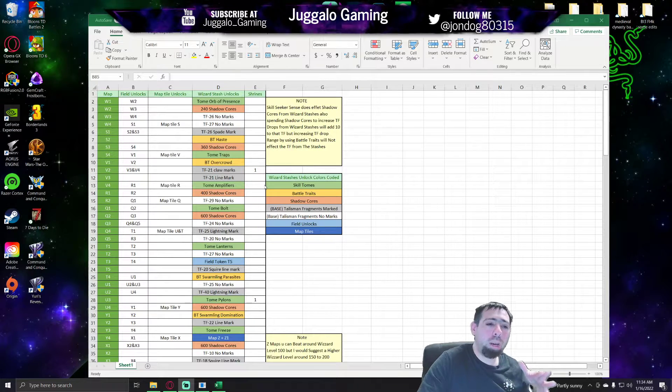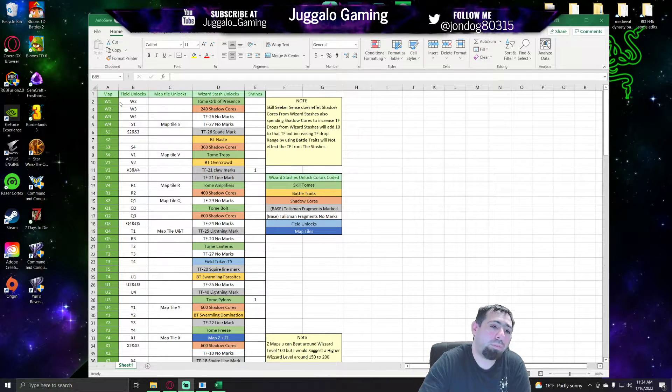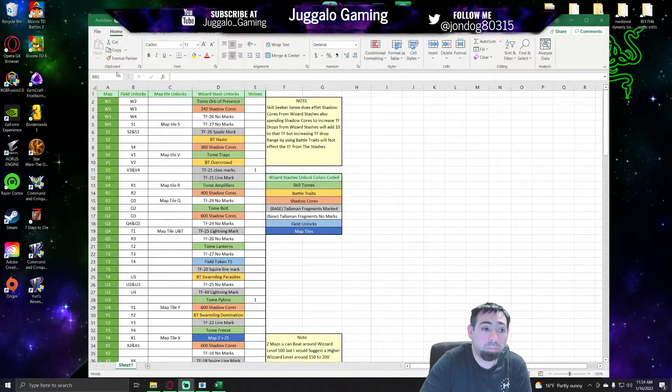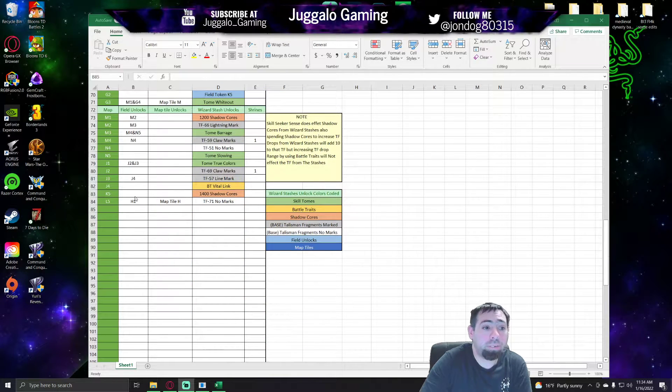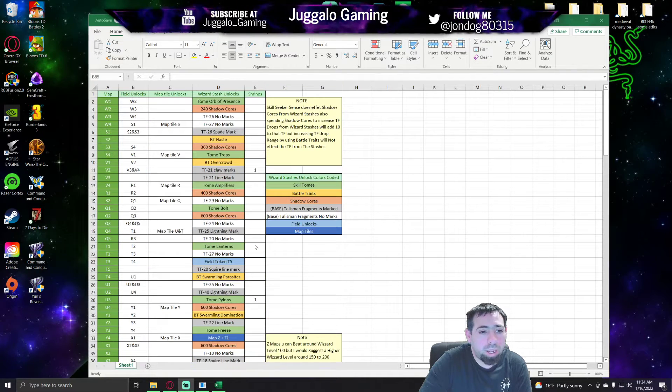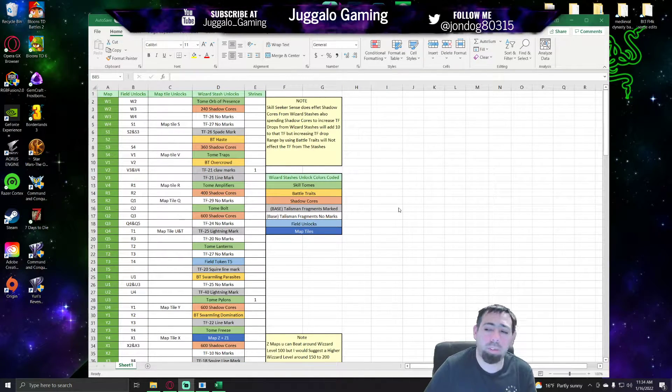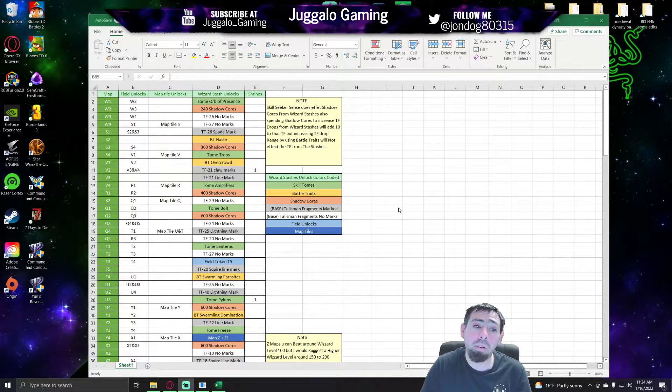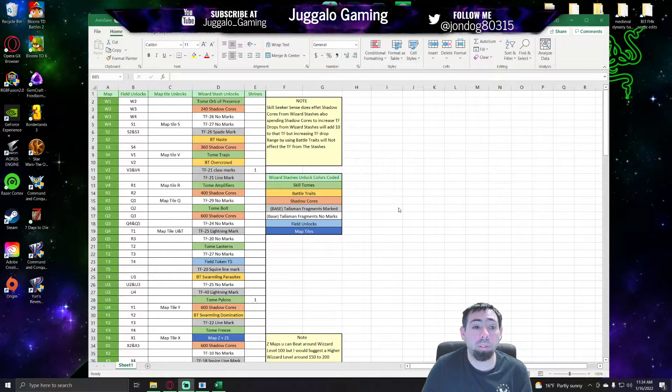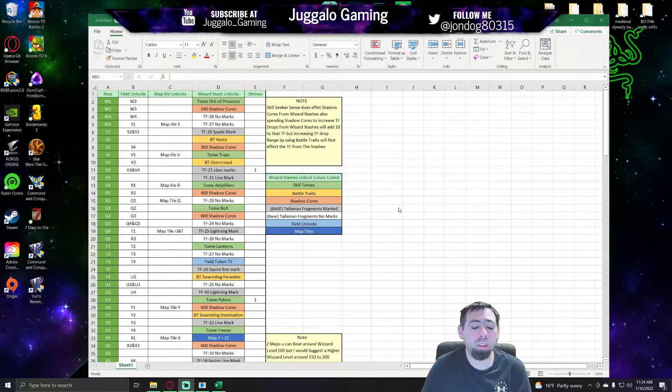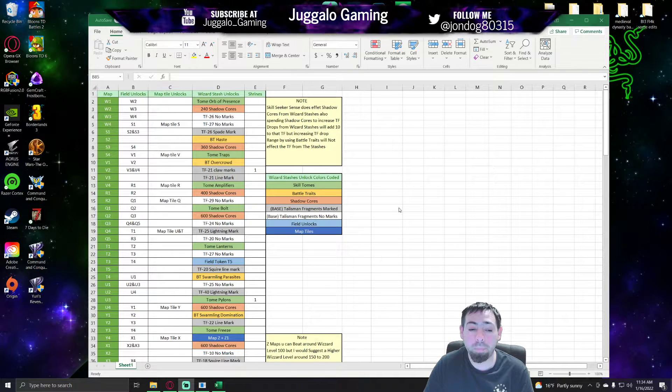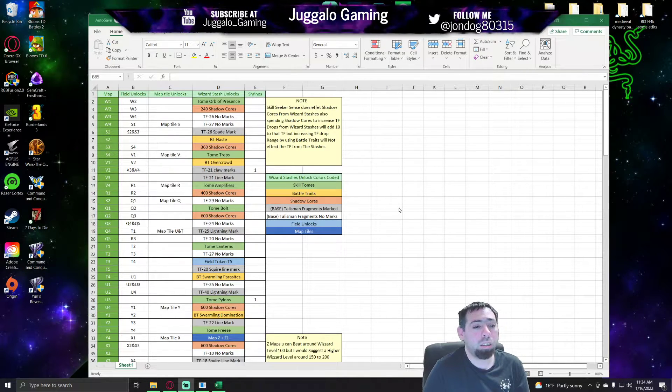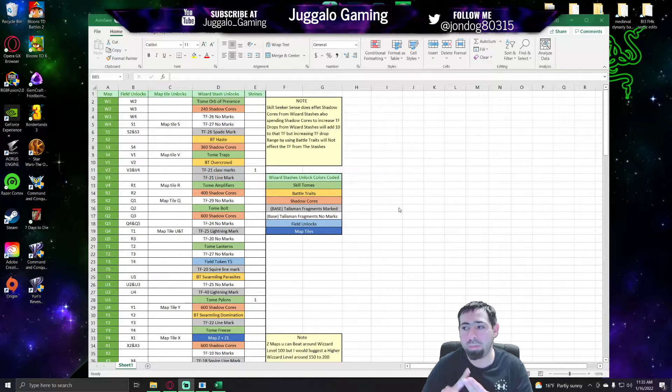This is Gemcraft Frostborn Wrath, what you get for unlocks on every stage. Now I'm not all the way through it yet, I'm down here at L5 working on that, but my main idea was to figure out exactly what the best routing for the game would be. As of right now, I did learn a couple things. The talisman fragments that you get in shadow or in wizard stashes, they're always going to be the same thing. Now when I say the same thing, I mean their level and if they have marks or no marks will always be the same.